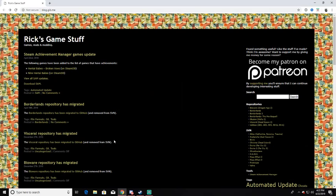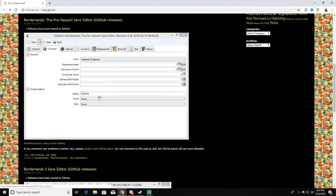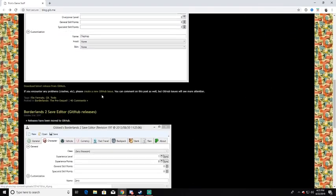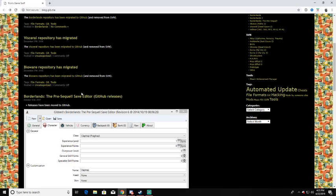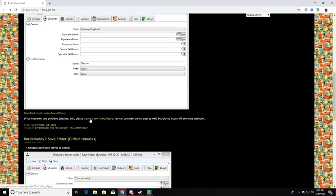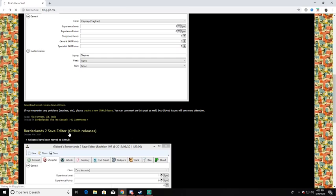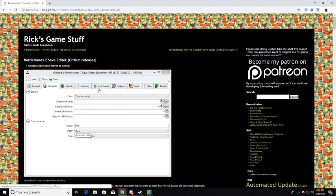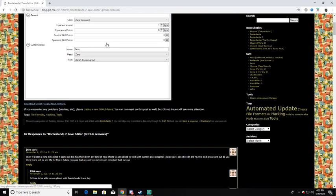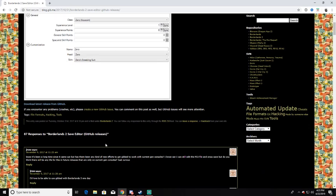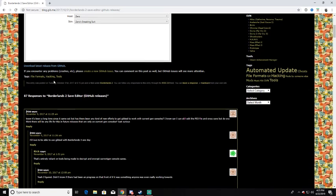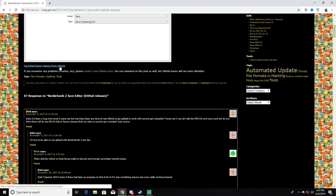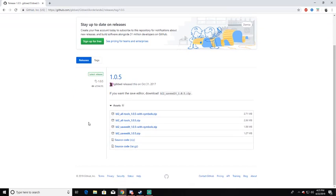Now when you click on the link this is gonna pop up. All you have to do is scroll down. You can also use this for the Pre-Sequel but we're not gonna, that's for another video. For now you're gonna go to the Borderlands 2 save editor and you're gonna click on that. It's just gonna show you a couple of pictures here, you don't have to worry about that. You're gonna click download latest release. You're gonna click on that.